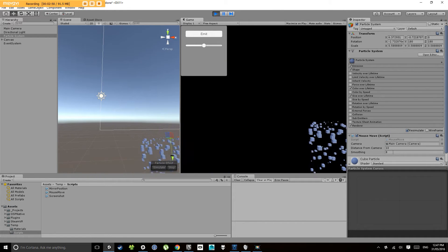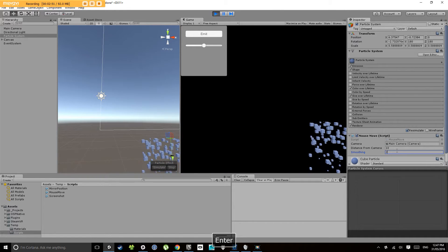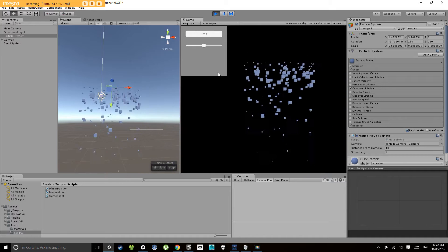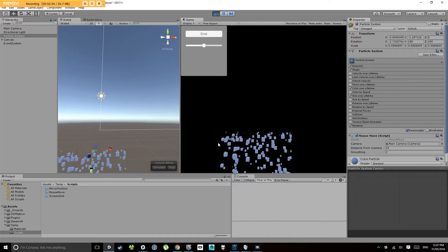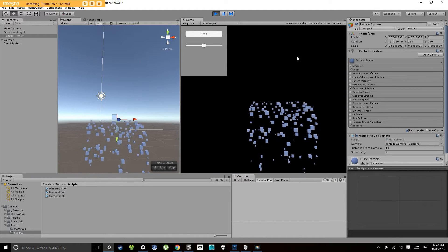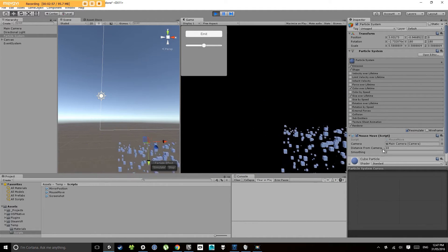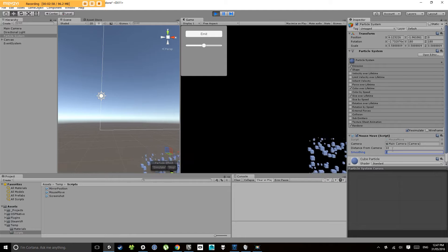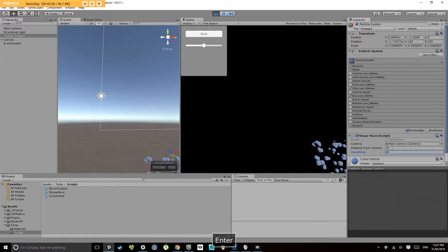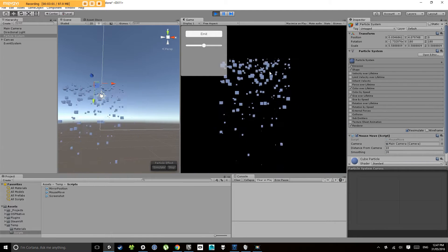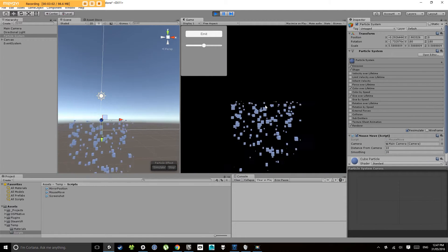Now if I change the smoothing down to say 2, notice it follows a lot slower and smoother. If I change that up to something like 20 it will pretty much stick to the mouse.